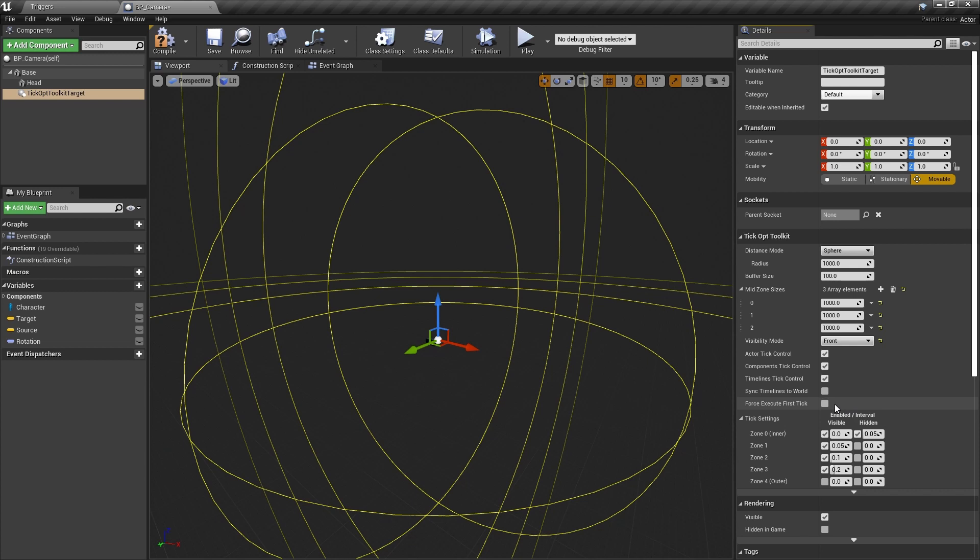We want to tick the actor when it is hidden but close because it is possible to see its shadow. The last thing to do is to force the execution of the first tick. This is optional, but for our far away cameras, it will make a good first impression.